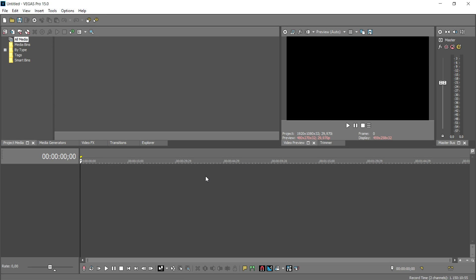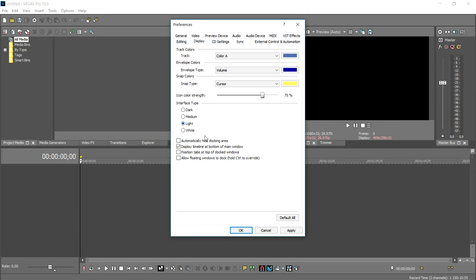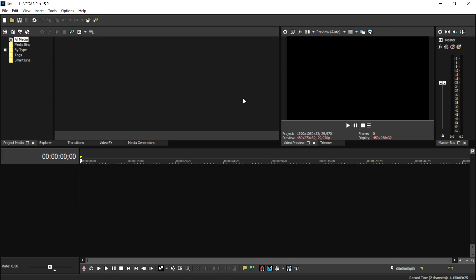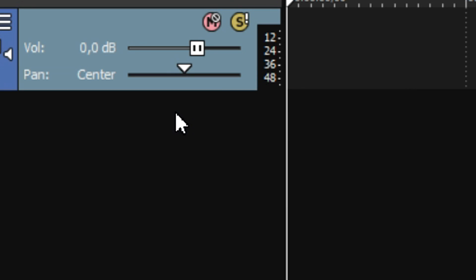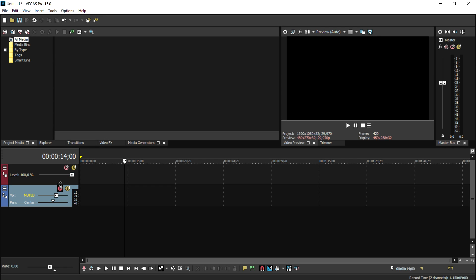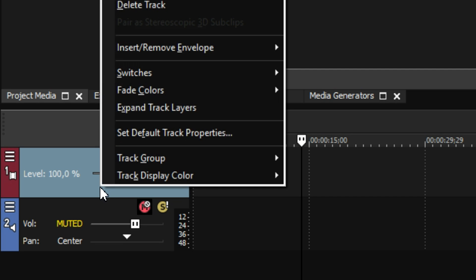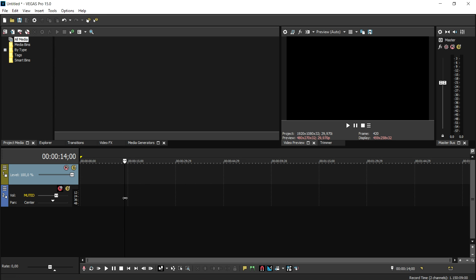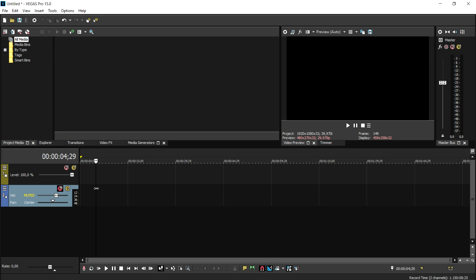The intro screen looks very awesome — that's a huge improvement as well. As you can see, this is the Medium look; it's just a little bit closer to the standard look from previous versions. You can also go to Preferences, Display, and choose Light or even White. But I'm going to click on Dark and Apply because that's my favorite look. You can also right-click on tracks, go to Display Color, and pick colors like yellow to fully customize Vegas to your needs.